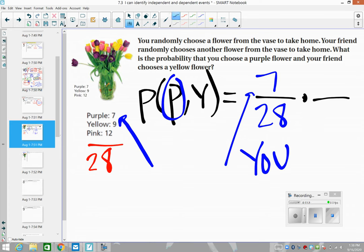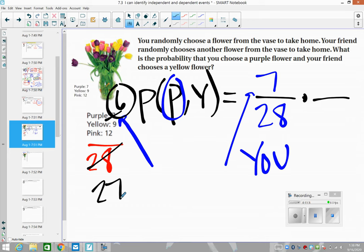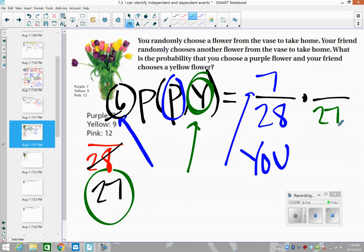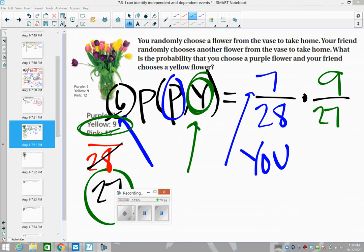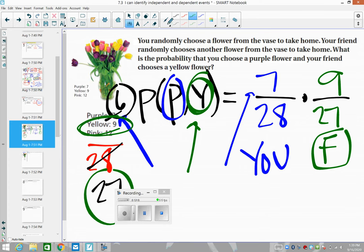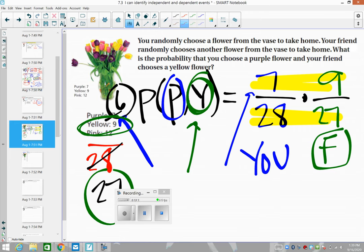You take out a purple flower, so there are still six purples but now only 27 flowers total in the vase. The next question is: what's the probability your friend chooses yellow? There are nine yellow flowers out of 27 remaining. This did impact the probabilities because the denominator changed even though the number of yellow flowers did not change. Multiply the tops: seven times nine equals 63. Multiply the bottoms: 28 times 27 equals 756.